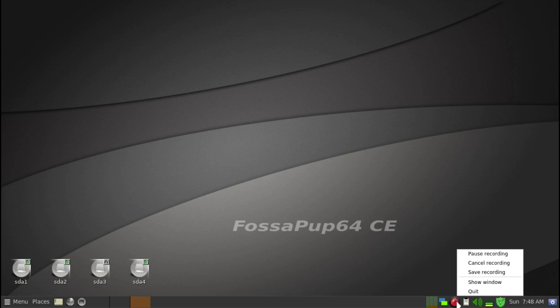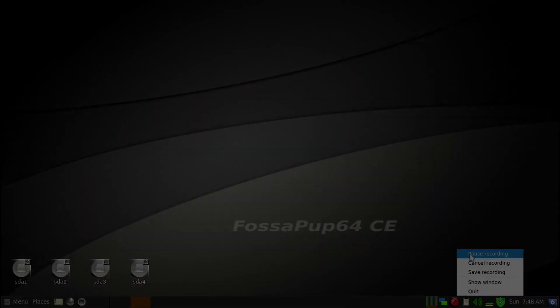I think I will stop there. I find it very useful in my daily use of Puppy Linux.